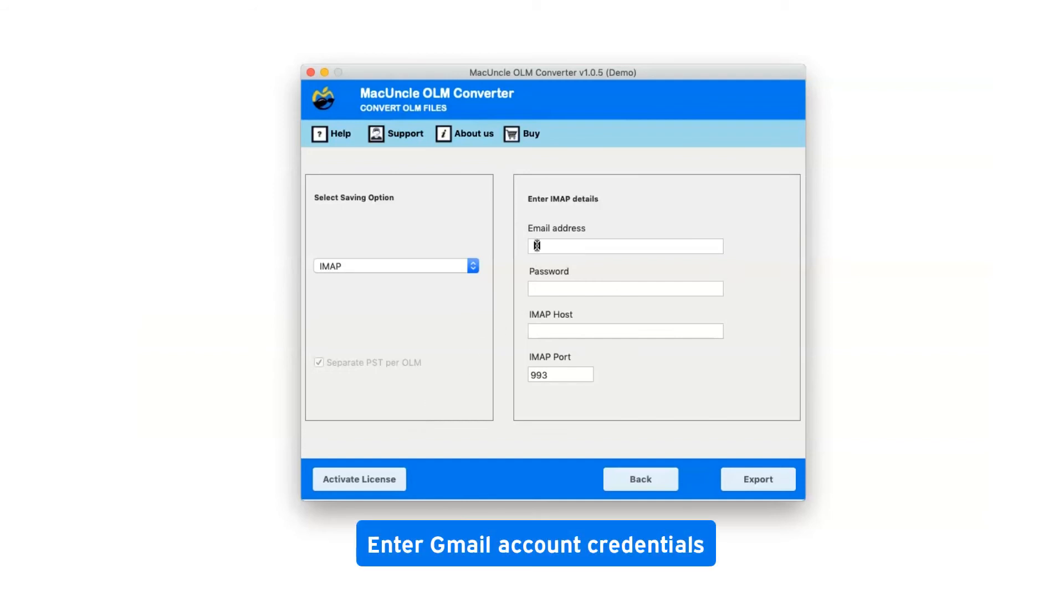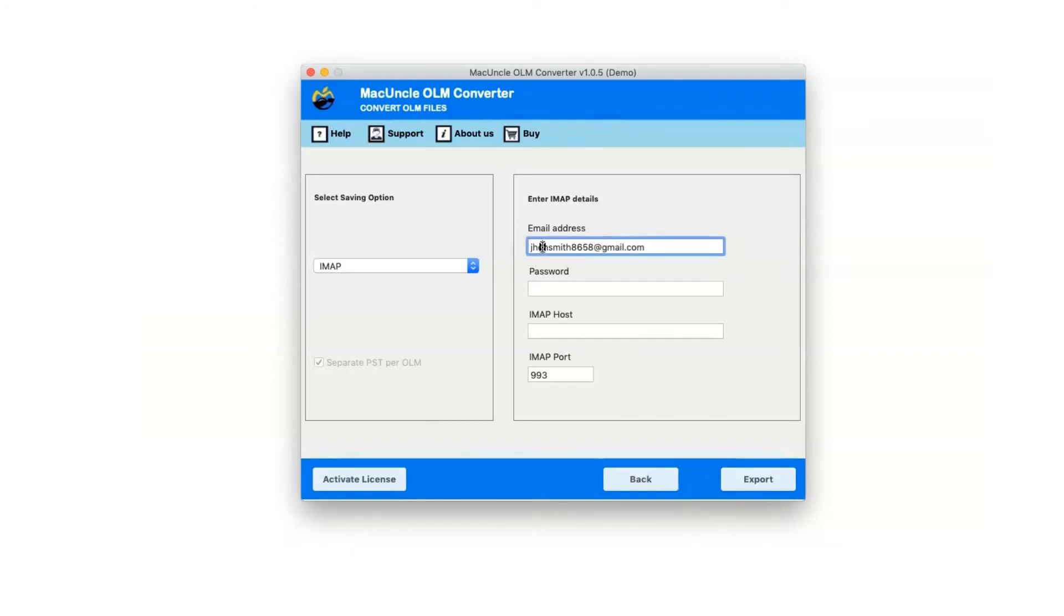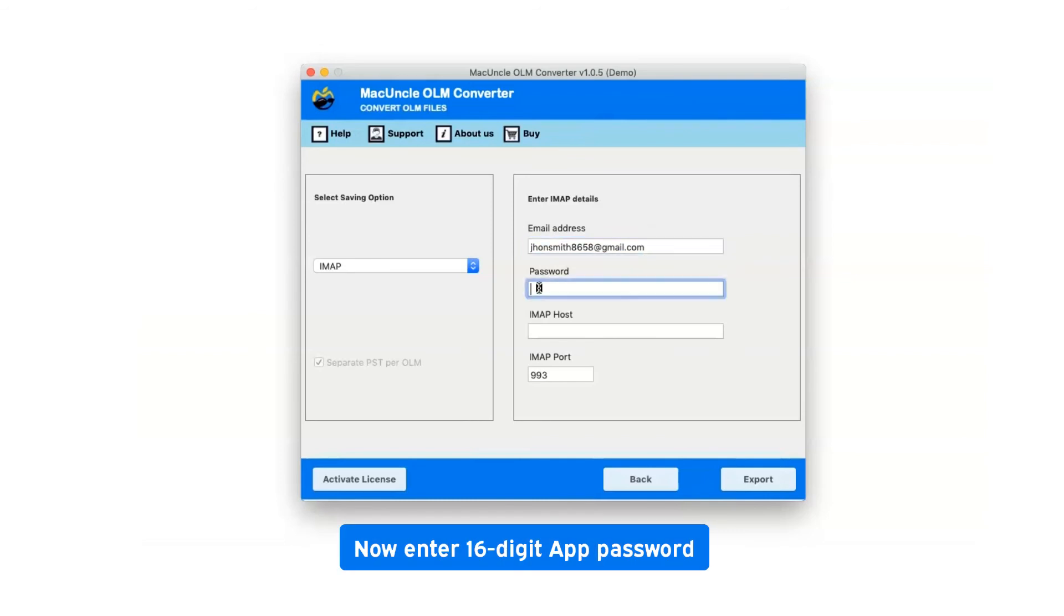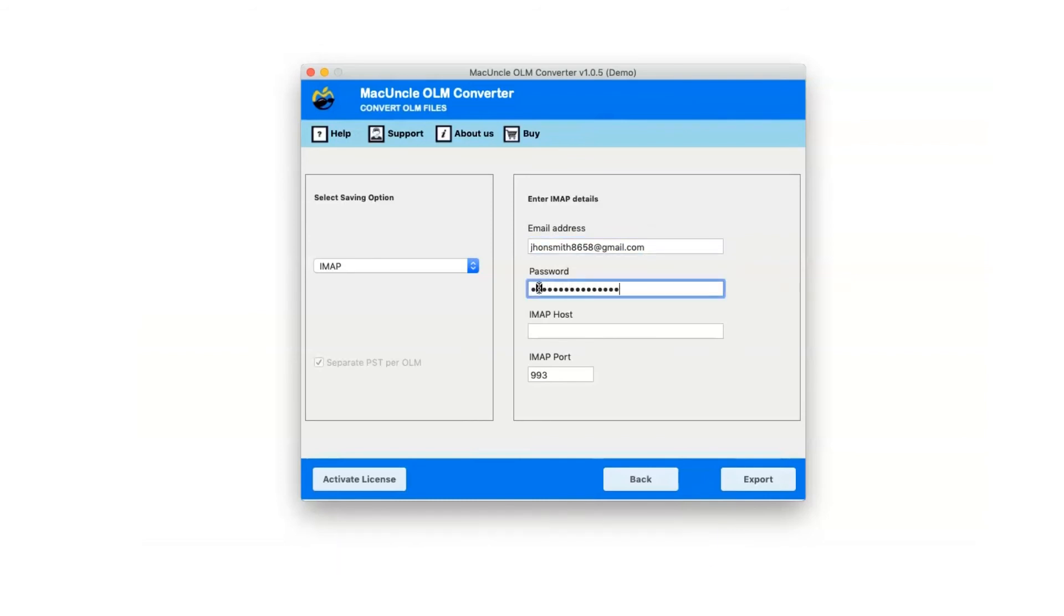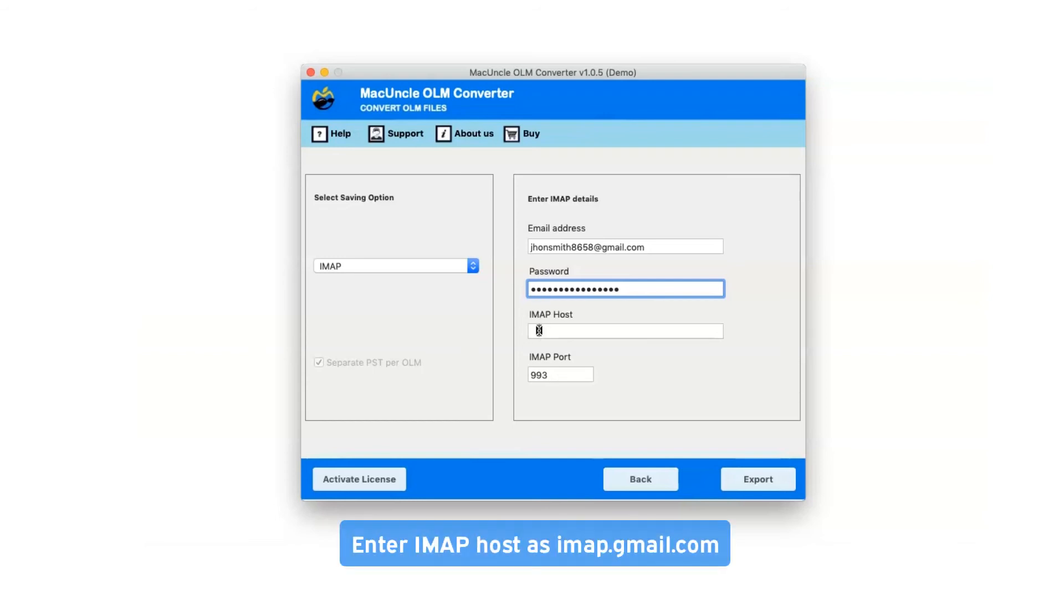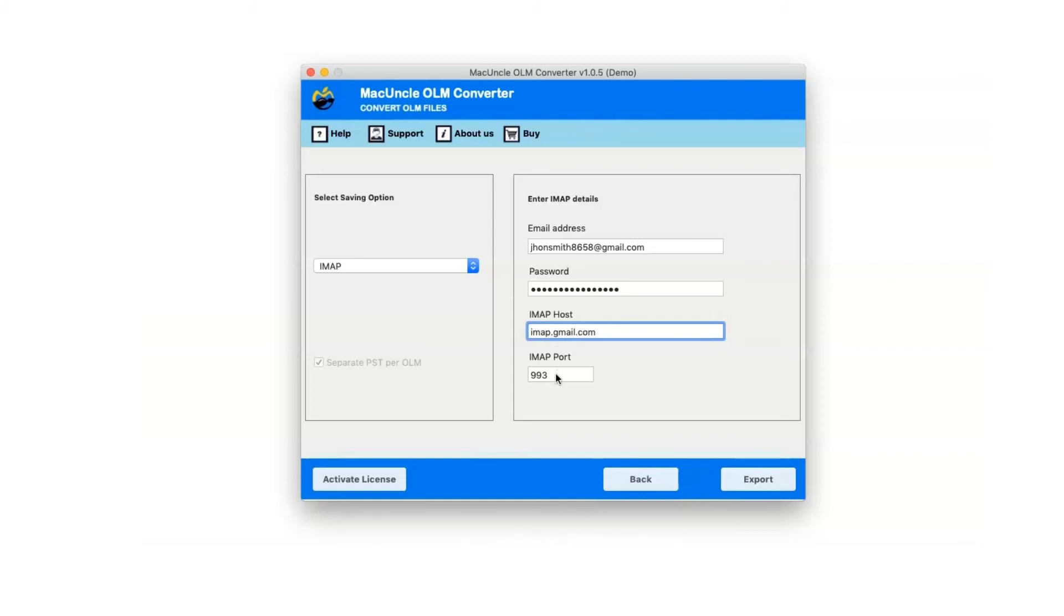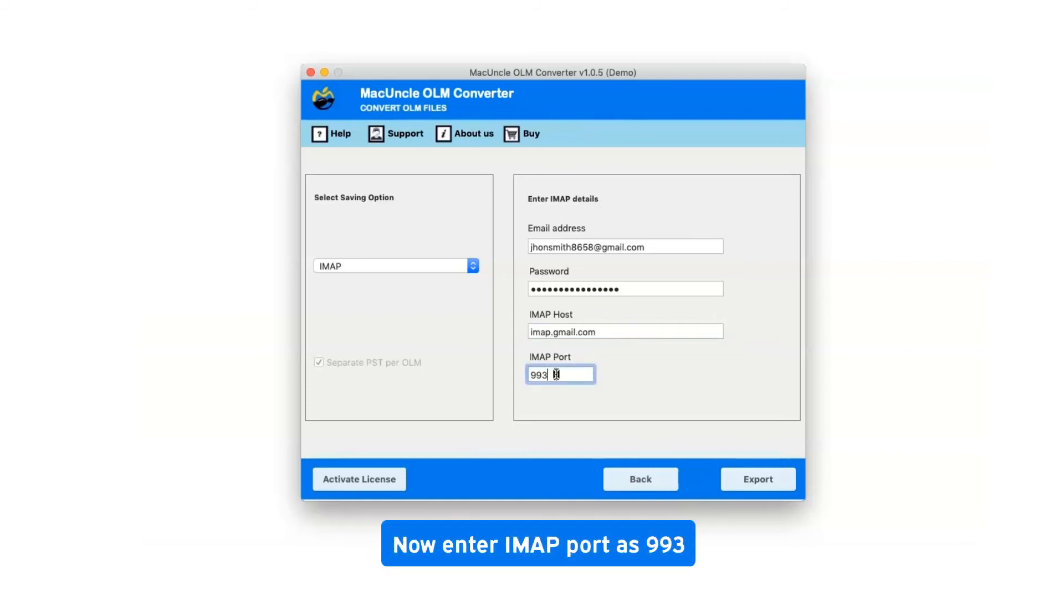Enter your Gmail account credentials and the 16-digit app password. Enter the IMAP host as imap.gmail.com and the IMAP port as 993.